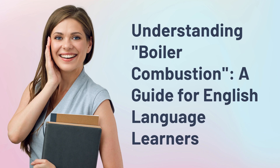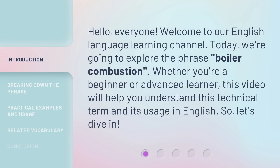Understanding Boiler Combustion: a guide for English language learners. Hello, everyone. Welcome to our English language learning channel. Today, we're going to explore the phrase boiler combustion. Whether you're a beginner or advanced learner, this video will help you understand this technical term and its usage in English. So, let's dive in.